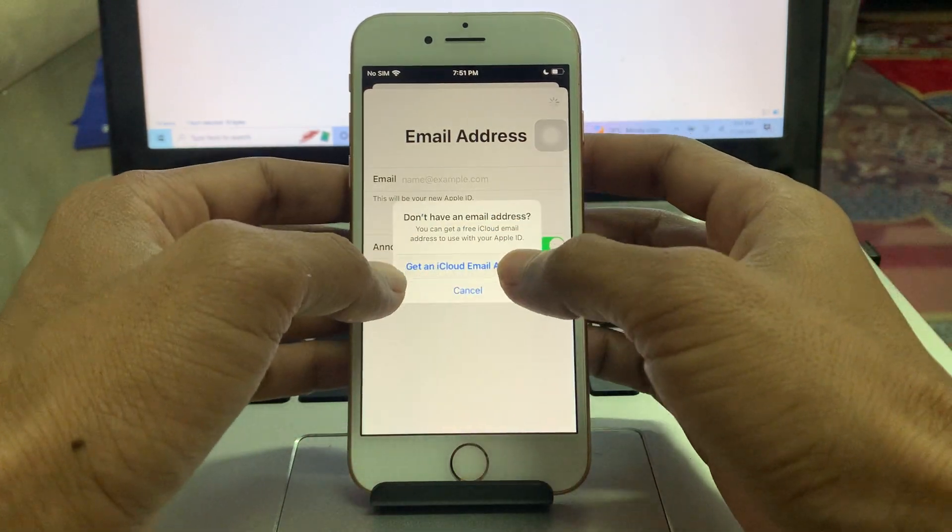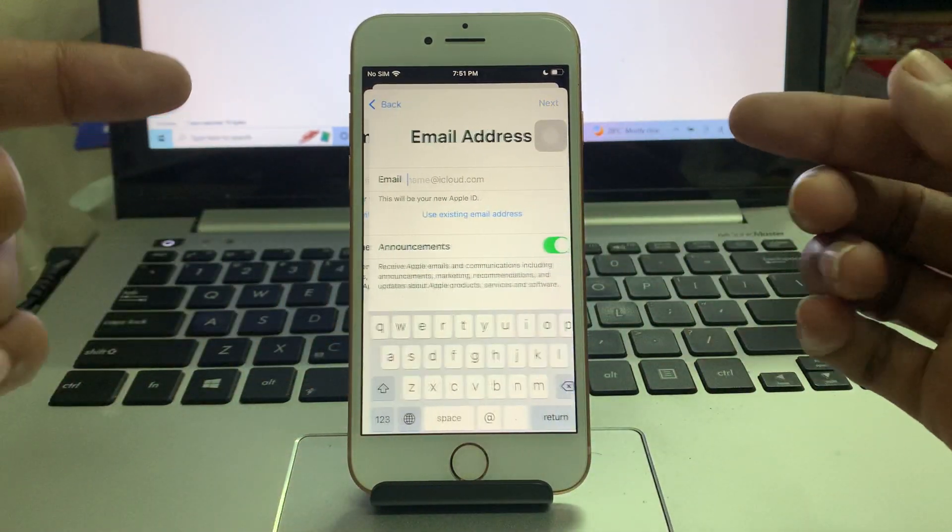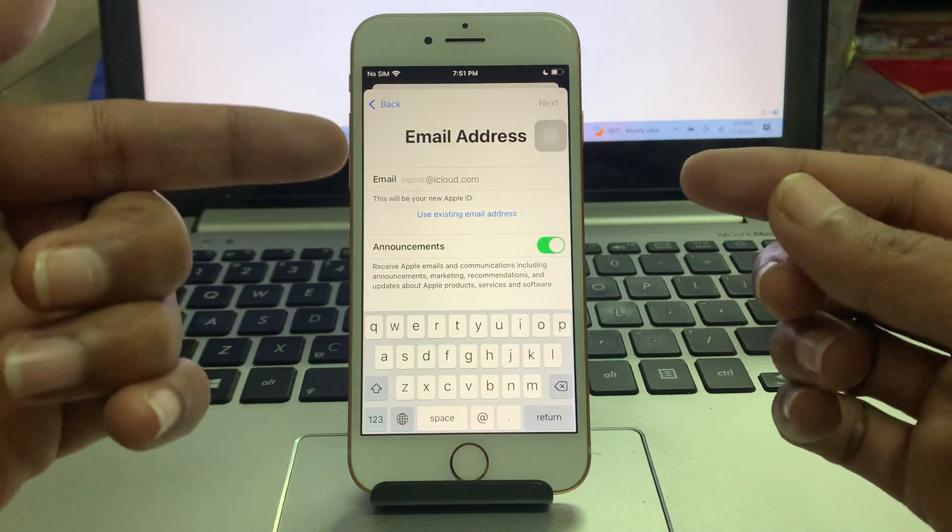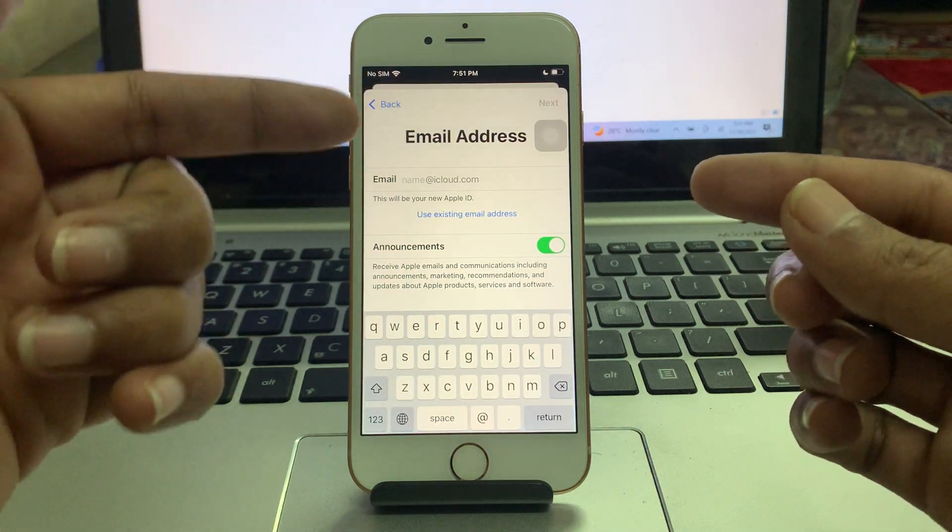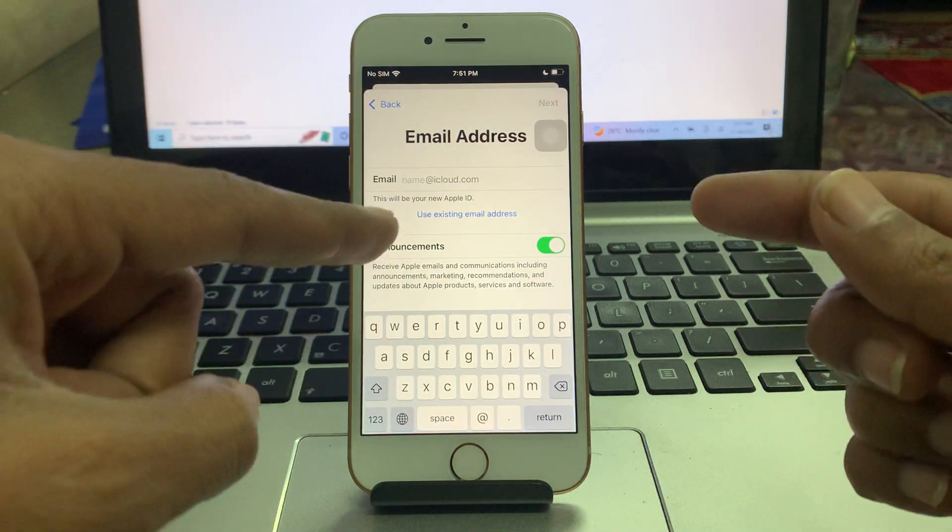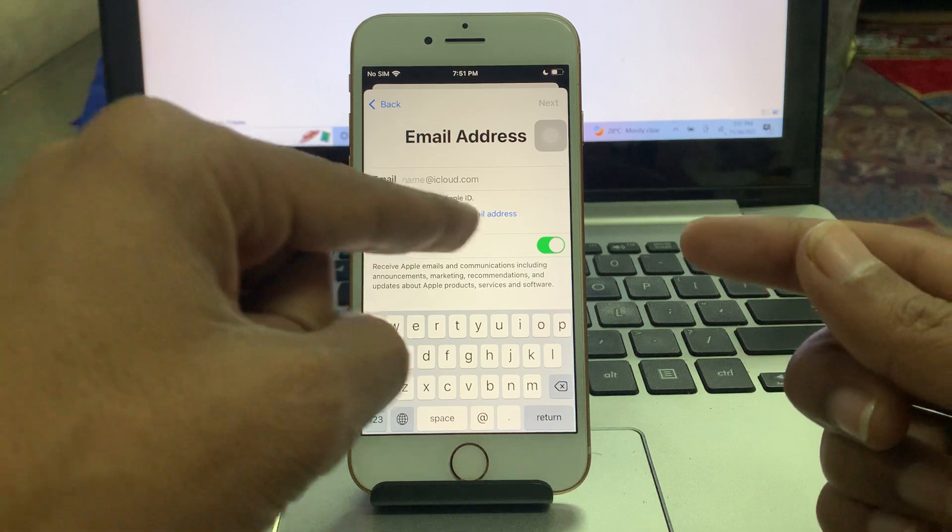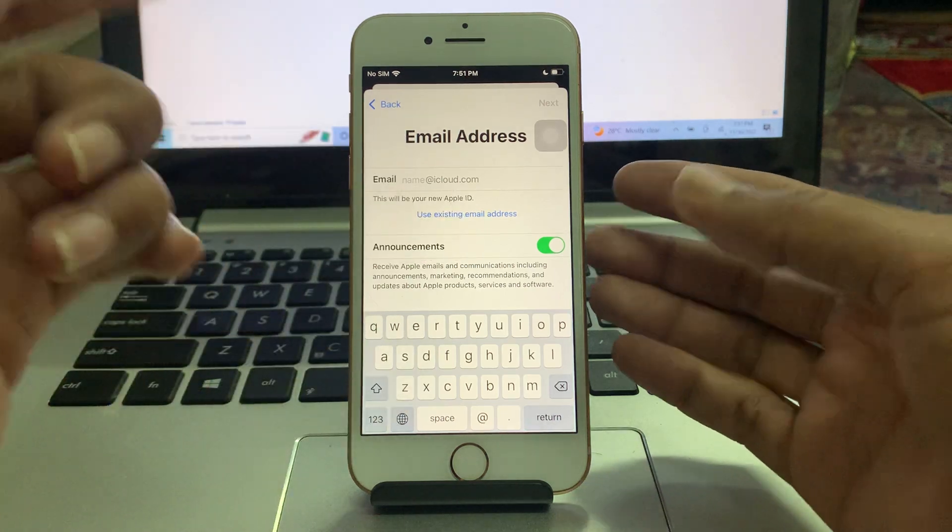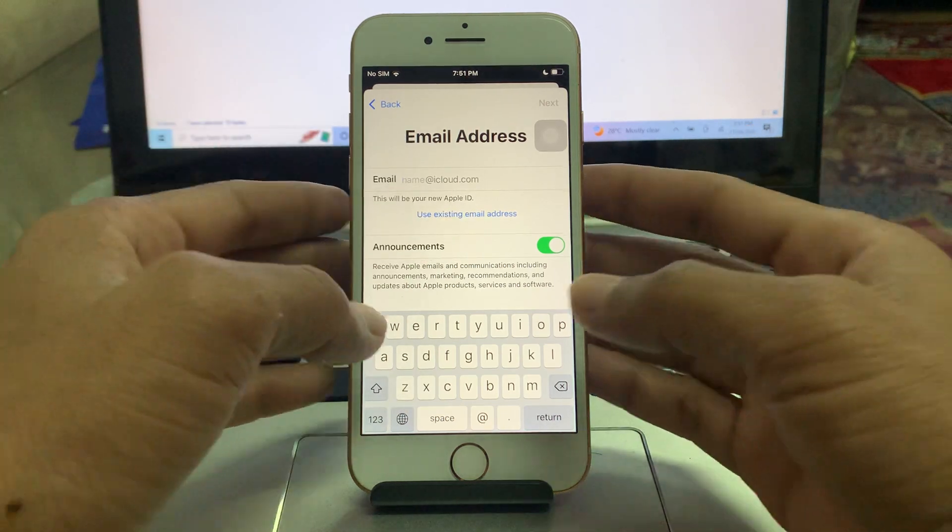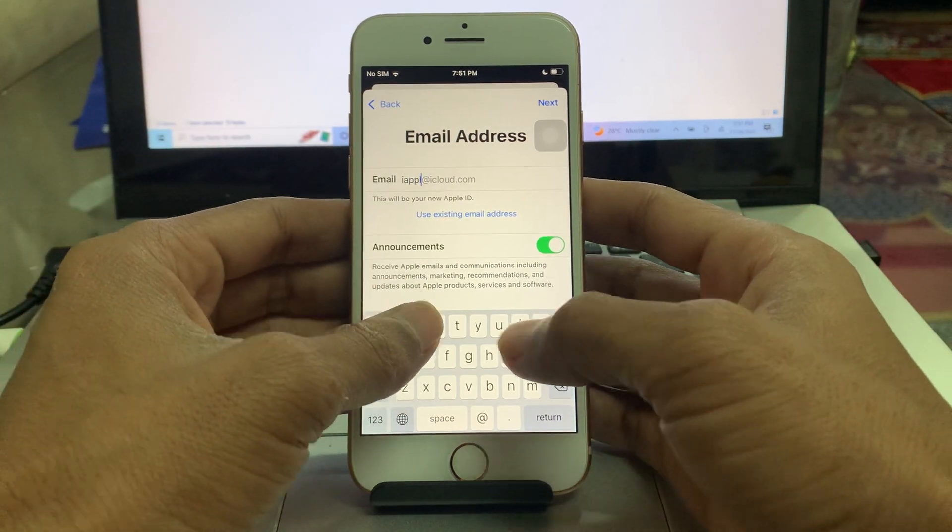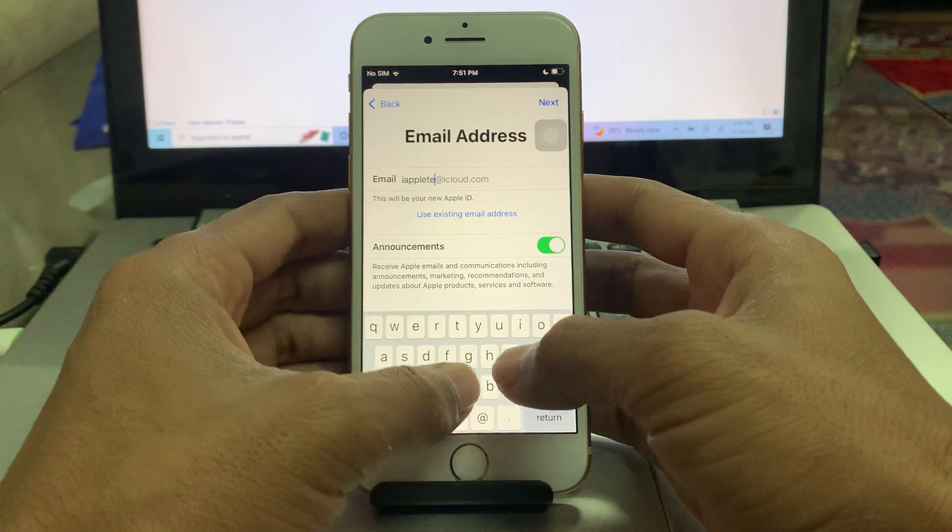Click on 'Don't have an email address'. So if you don't have Gmail or email, you can get a free iCloud email. If you have Gmail, you can enter that email address. As I don't have any Gmail address, I'm going to get a free email address.